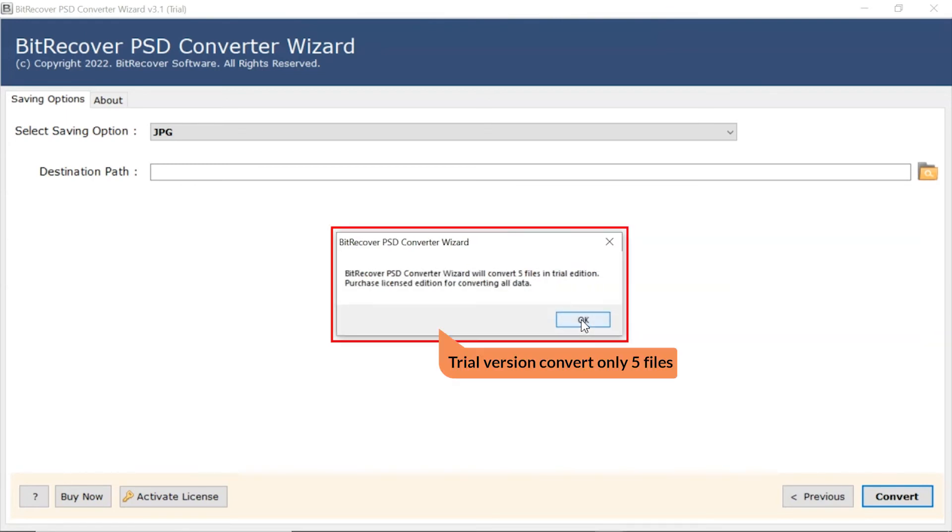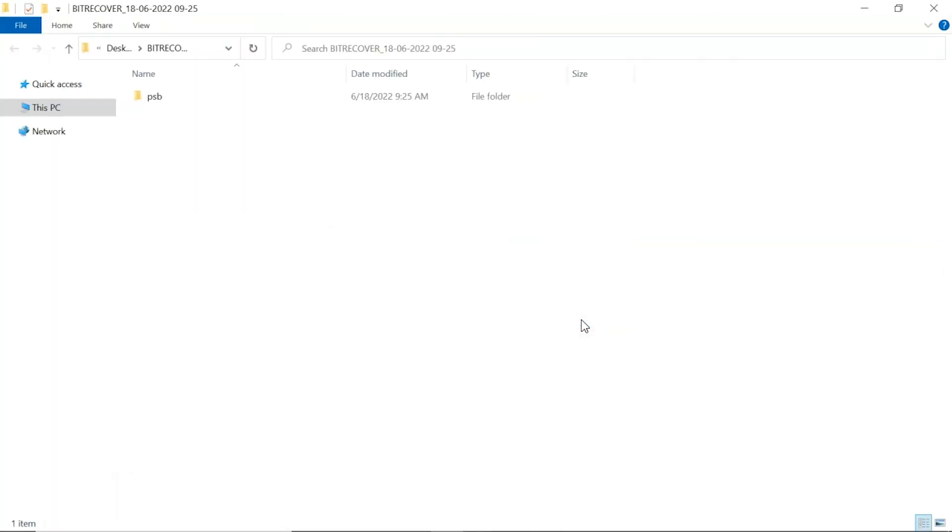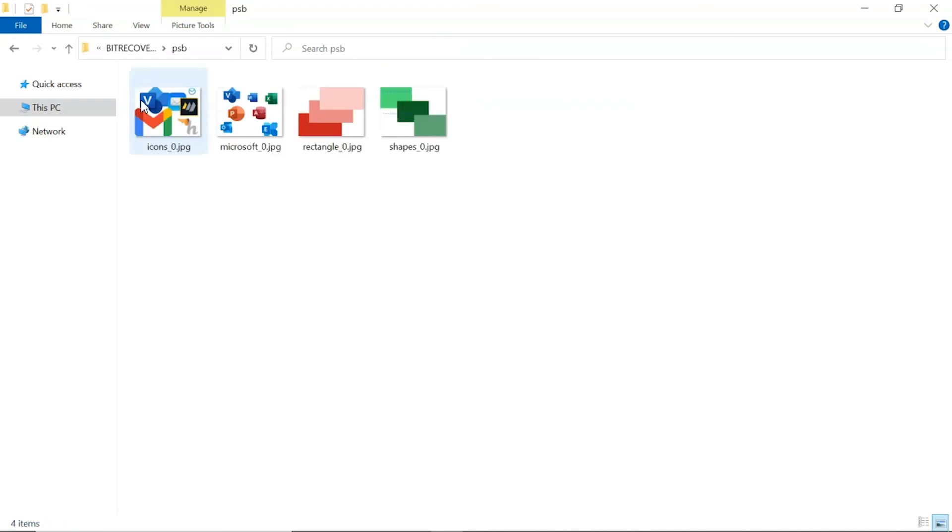The trial version of the software has the ability of converting the first five PSD files. The software automatically opens the resultant location and you can get the converted files.